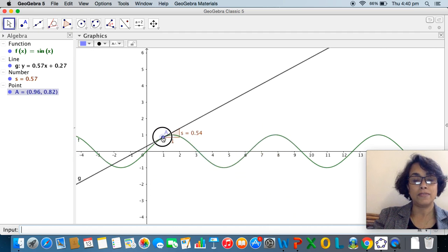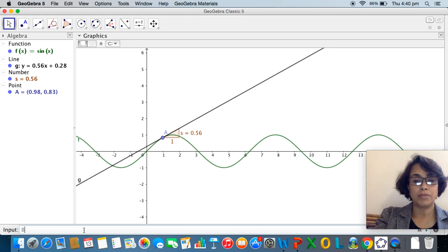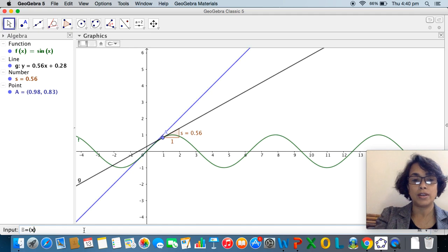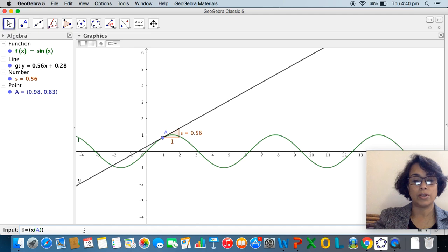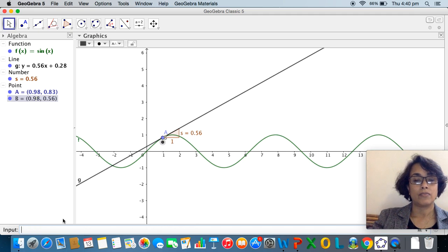Now that we have a tangent moving across the graph of sin(x), I would like to draw the derivative. I define a point B whose x-coordinate is the same as the x-coordinate of A — I type: B = (x(A), s) — where x(A) is the x-coordinate of A and s is the slope of the tangent. When I press enter, point B appears in the algebra window.